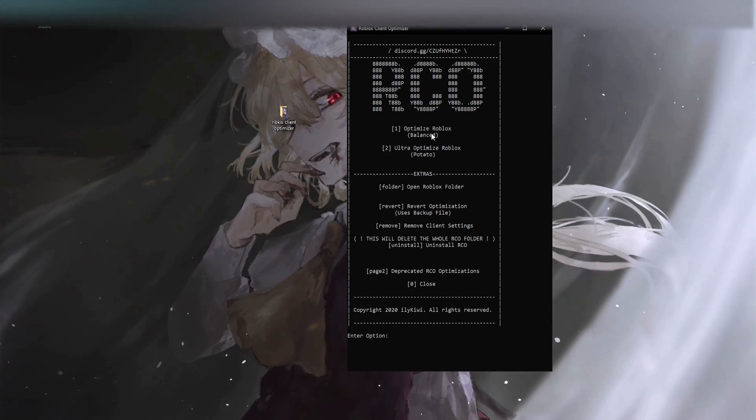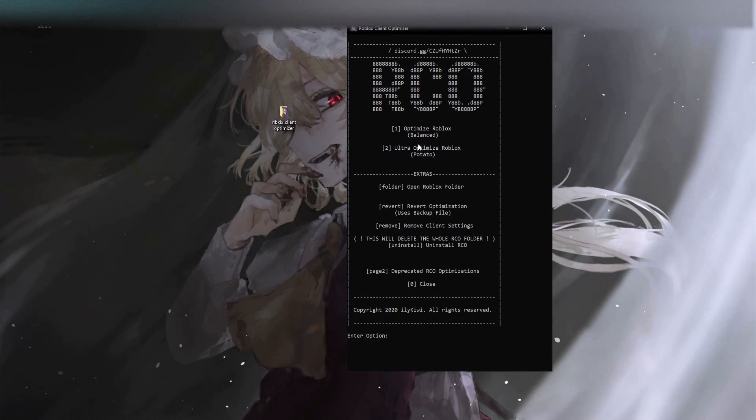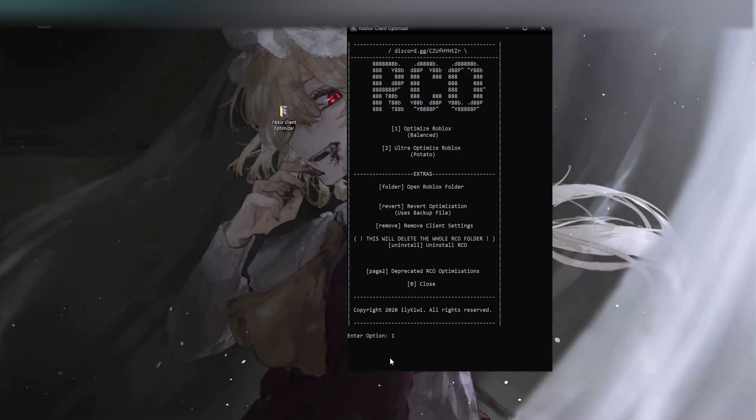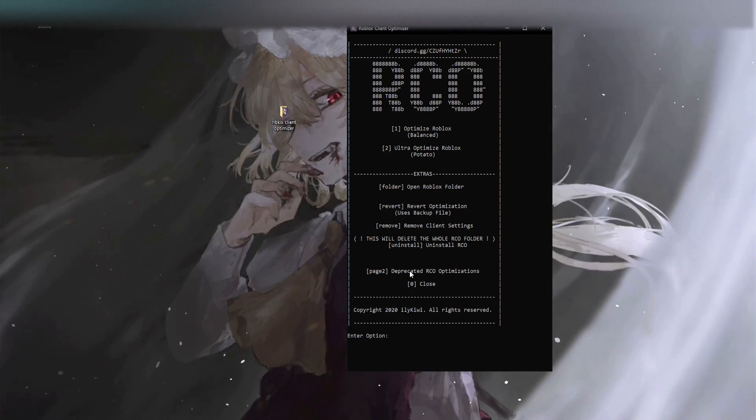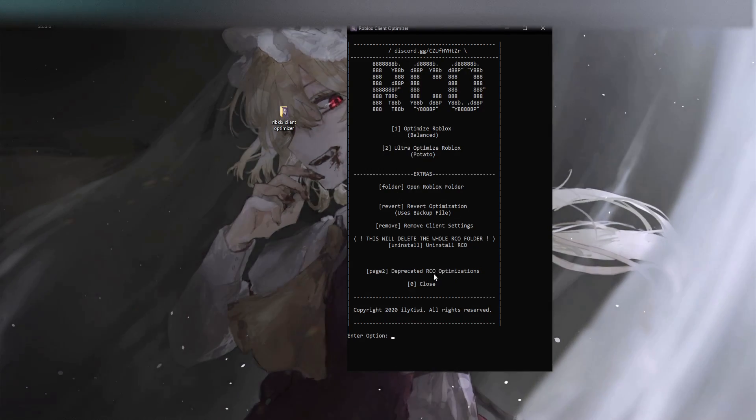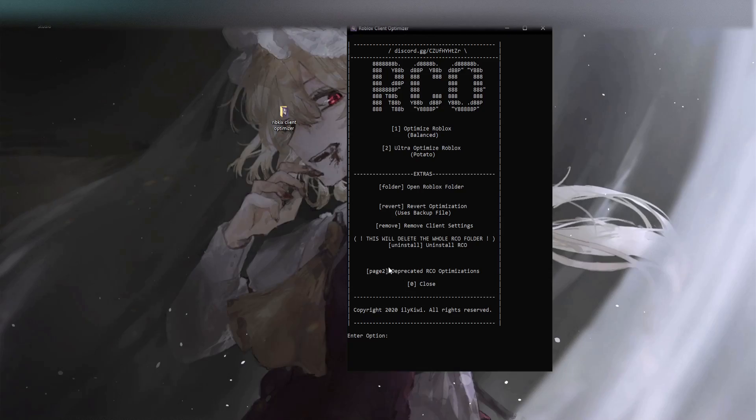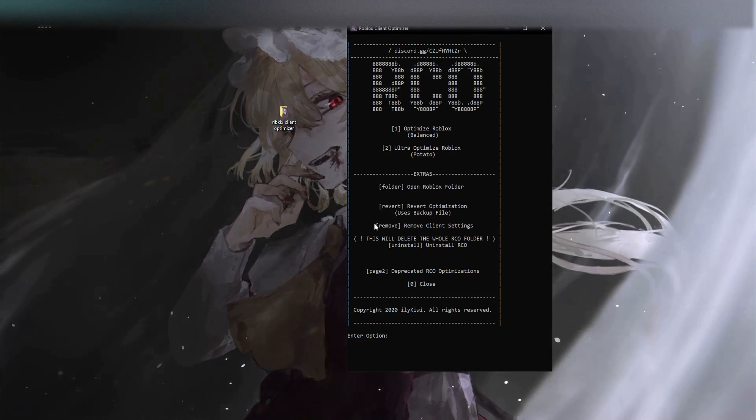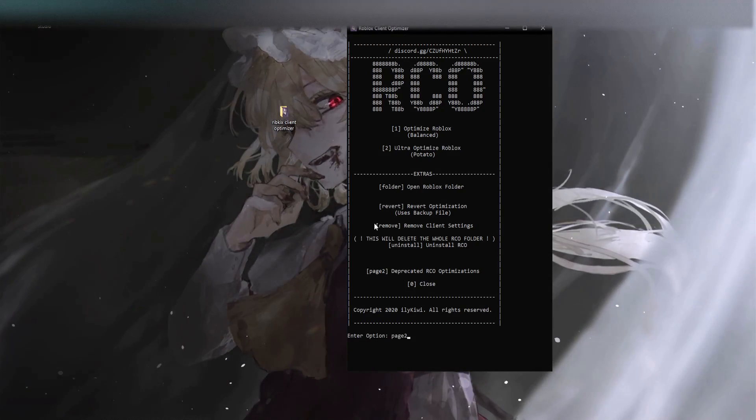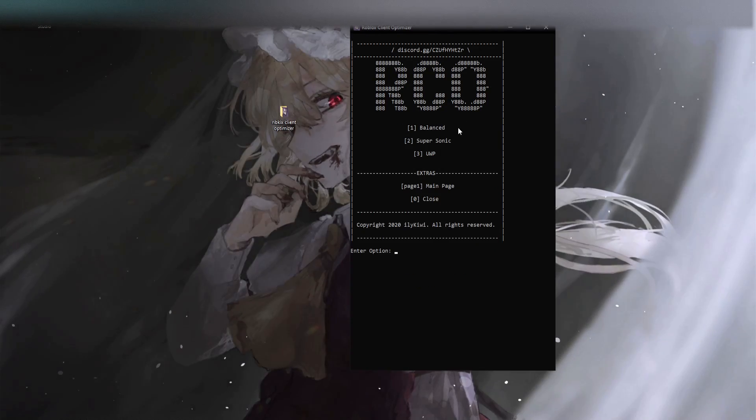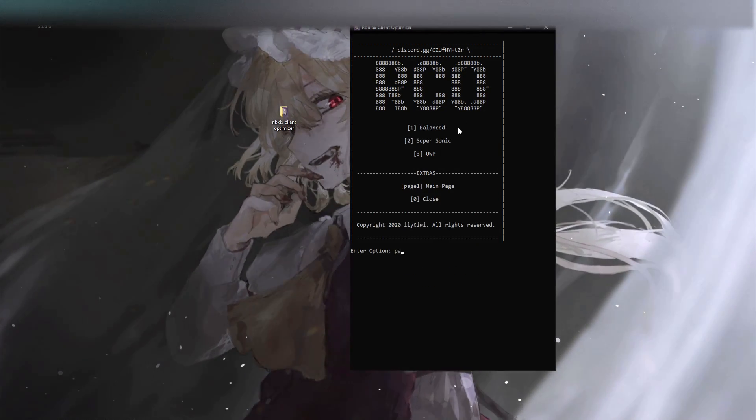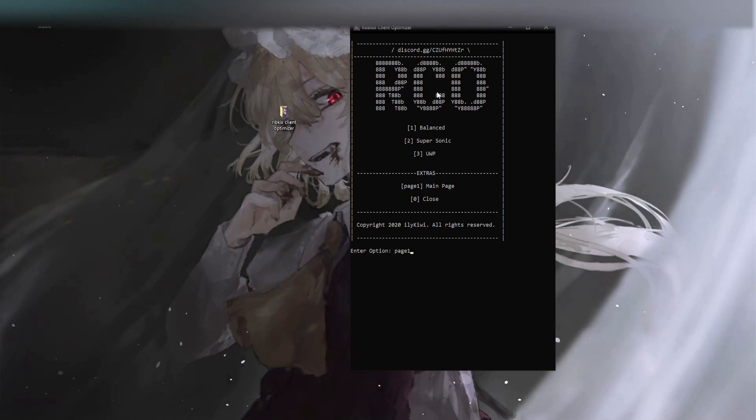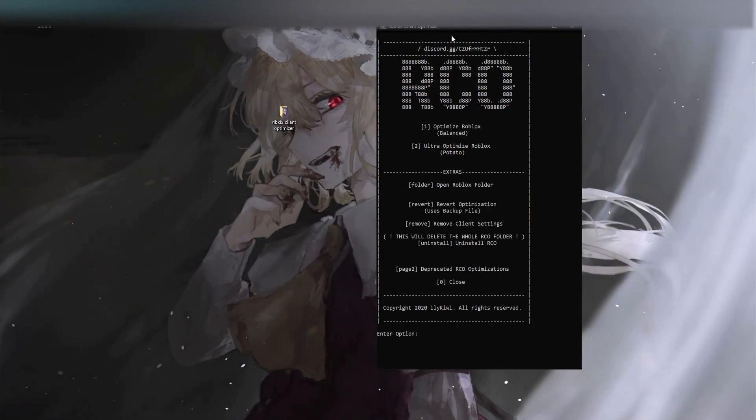There's also deprecated RCO optimizations which is from the original RCO. Honestly don't recommend these because these are really outdated. So if you want to try them out, go for it. This is all, I personally don't recommend it though because it's outdated.